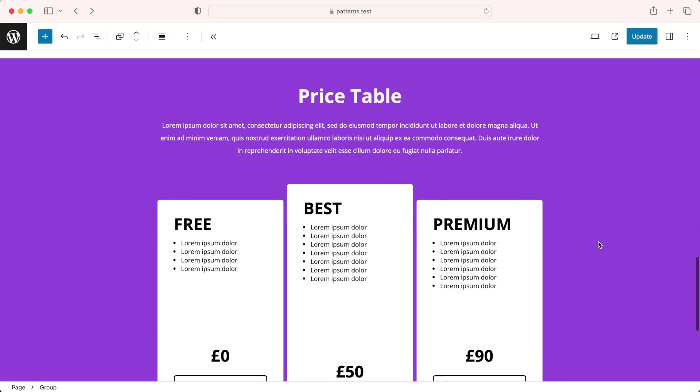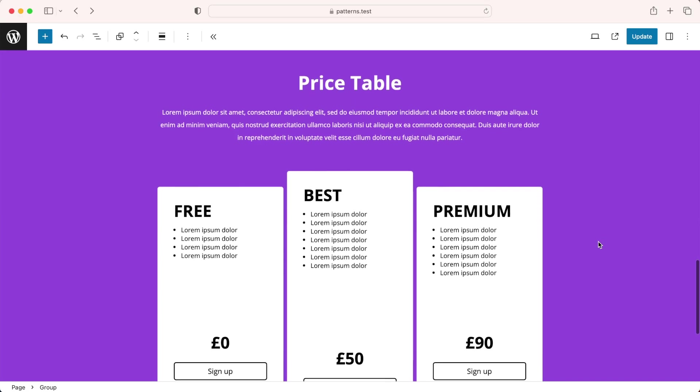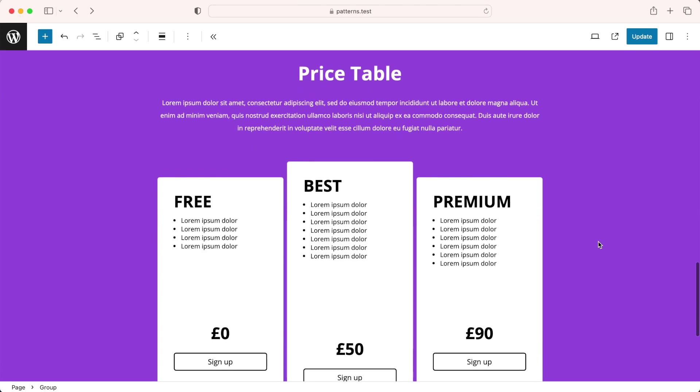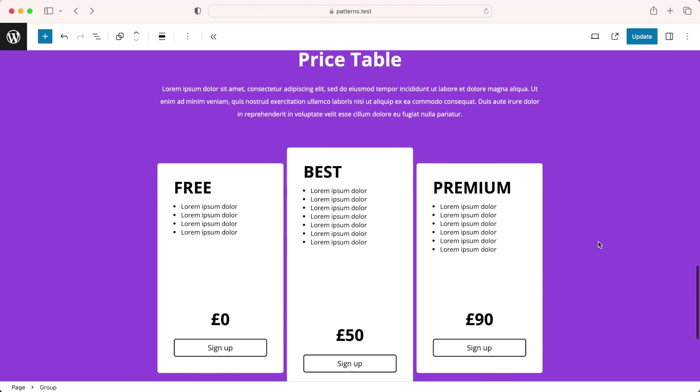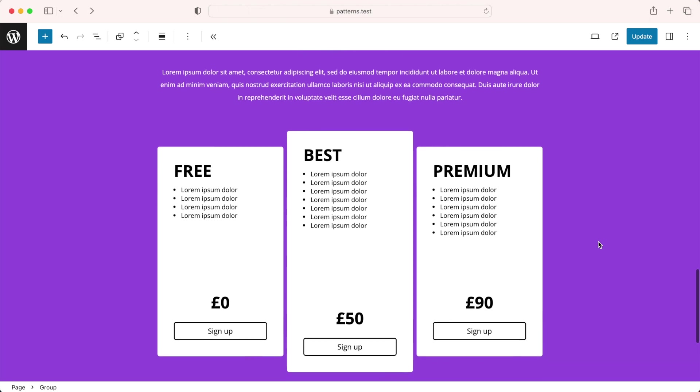So you want to see how I turn this into this and watch until the end for some variations. Roll VT!